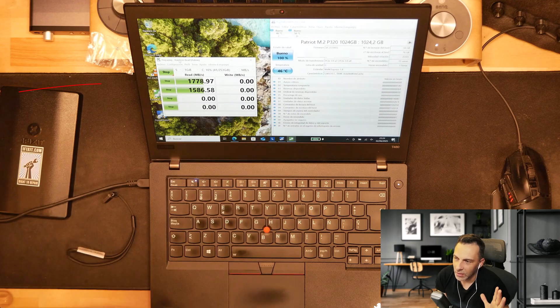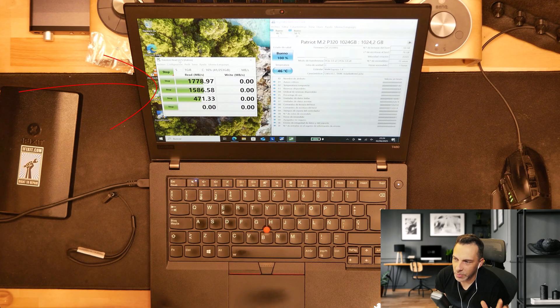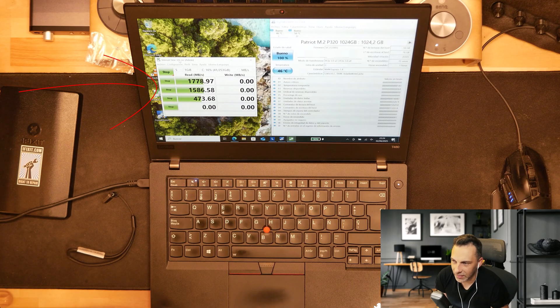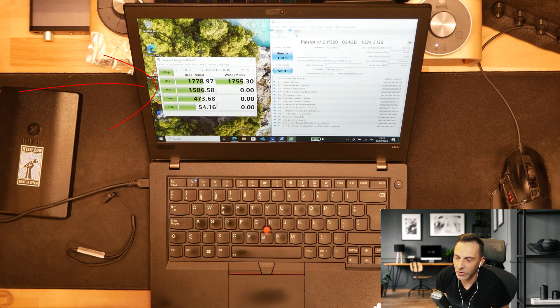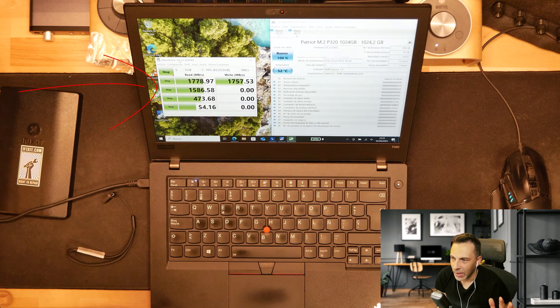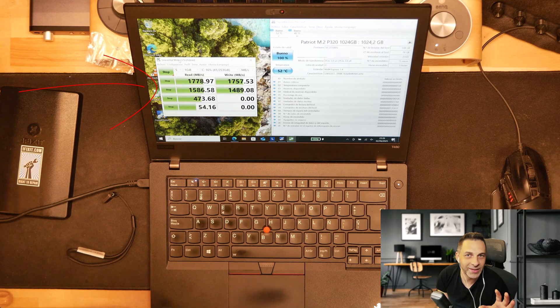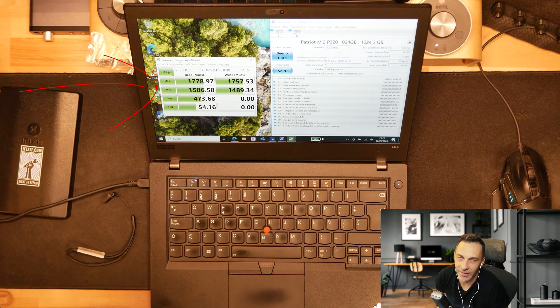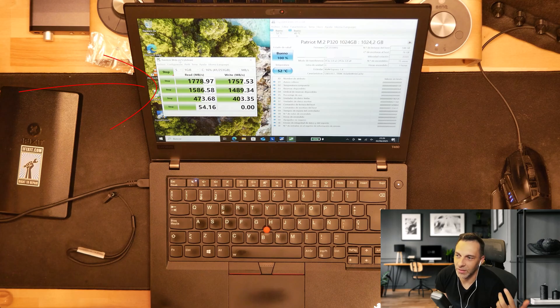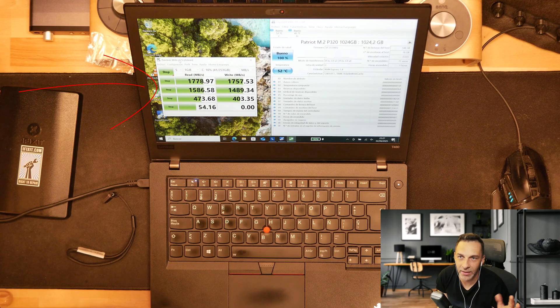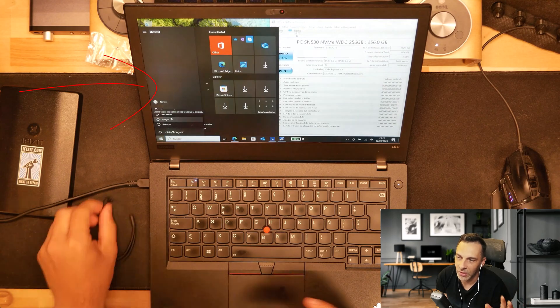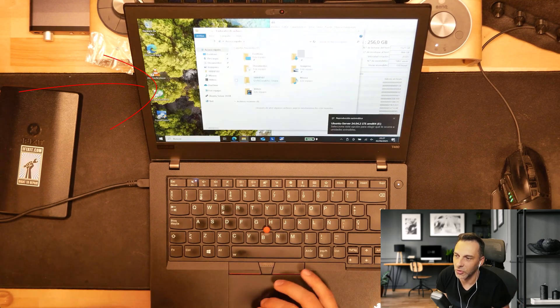Now these other benchmarks here are from my main SSD which is a Patriot one terabyte which Windows is installed on. And as you can see the speed here differs a little bit. But again it's a pretty mid-range maybe high tier SSD so it's good.